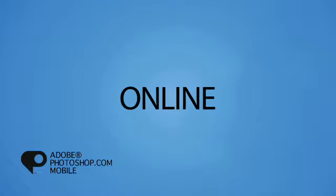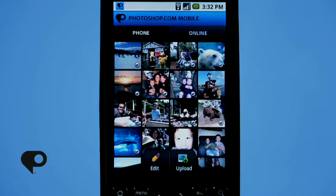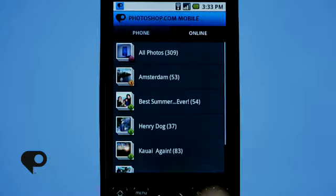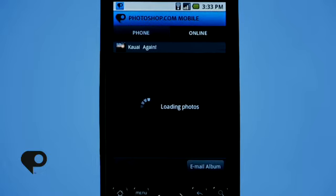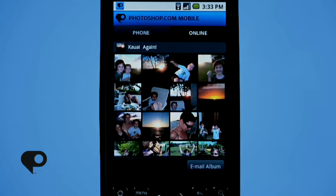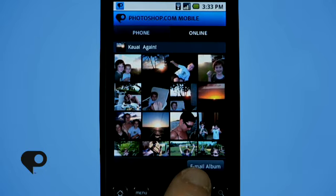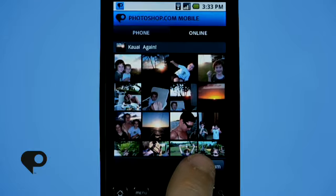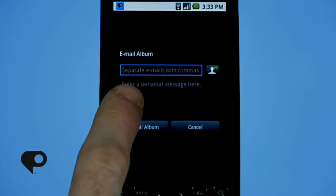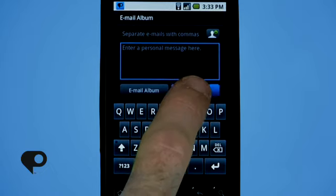So up until now we've edited, saved, and uploaded our photos — but where do they go? If you remember, I talked about the online button at the very top of the interface. If you tap that, it opens up the galleries accessible online on your Photoshop.com account. You can scroll through the list, tap on a gallery to open it, and scroll through just like the local gallery on your phone. You also have the option of emailing photos. To email an entire album, tap the email album button at the bottom, input an email address and a message, and send.